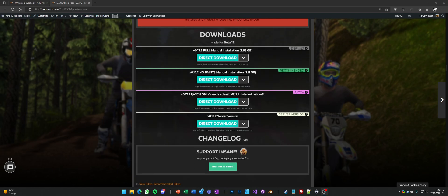And then there's the patch only. For the patch only, please read what it says, you need at least V0.17.1 installed.